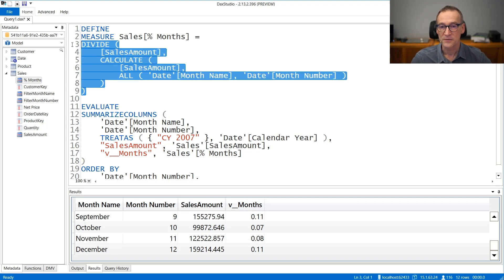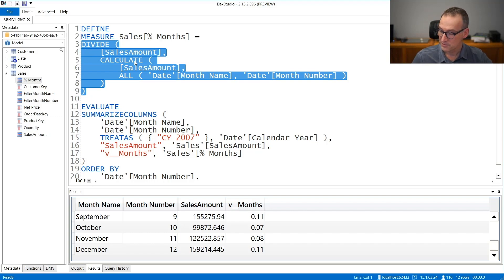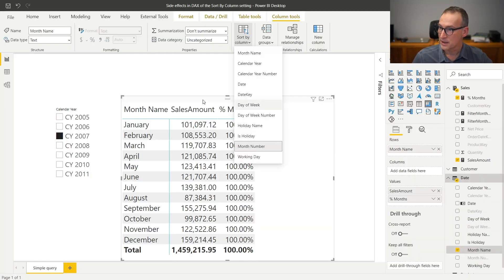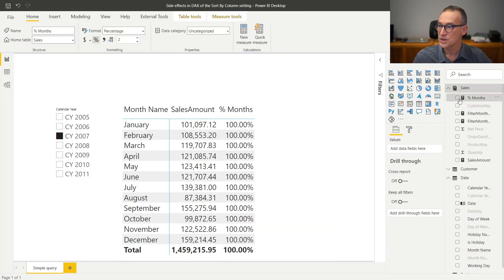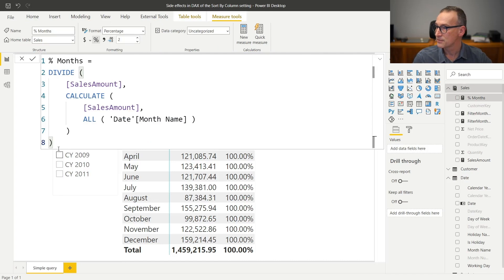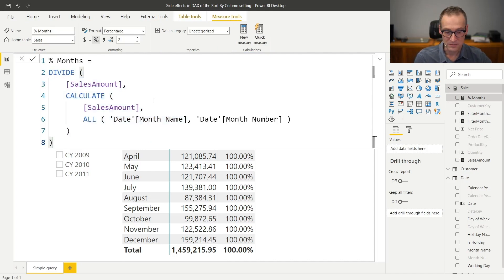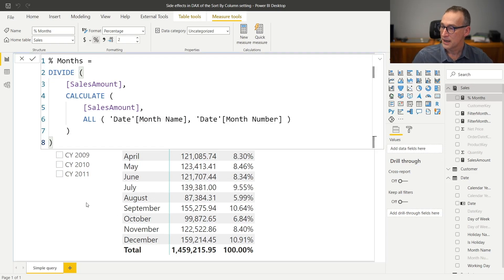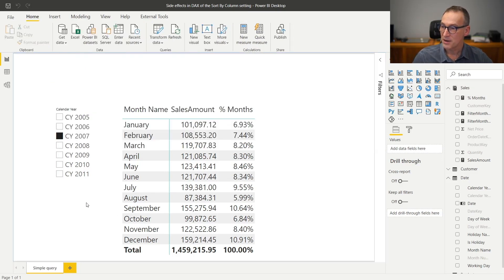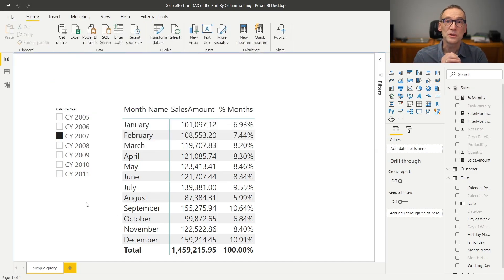This is fine. I now have my measure. Let me copy it, go back to Power BI and change the code here. I put it in place, hit enter, and suddenly my measure is working just fine. Now it is computing the correct percentage.